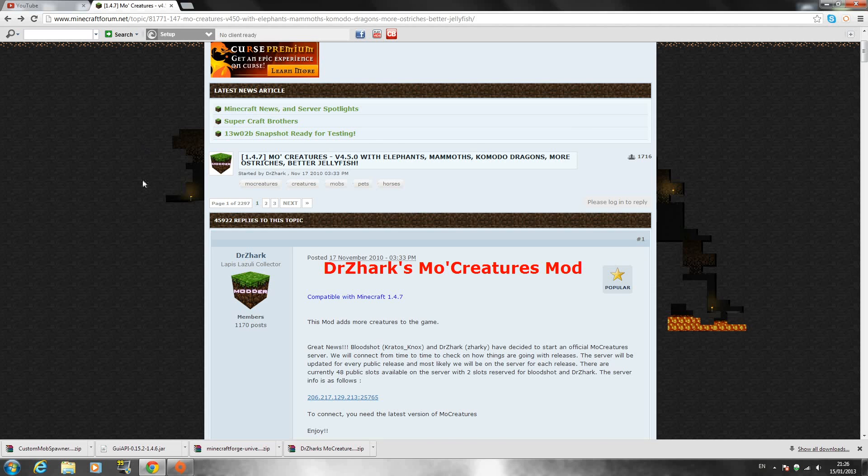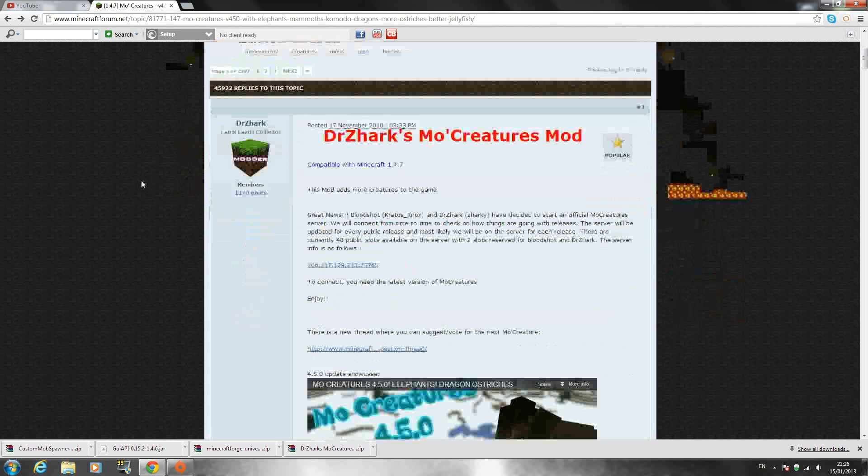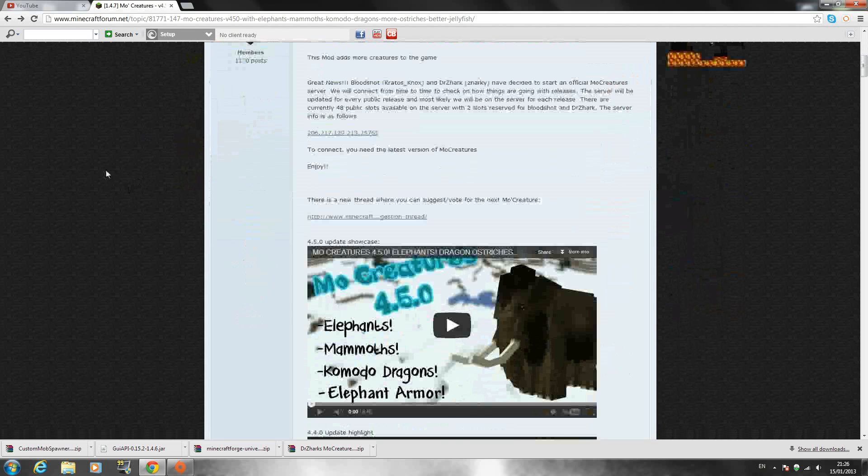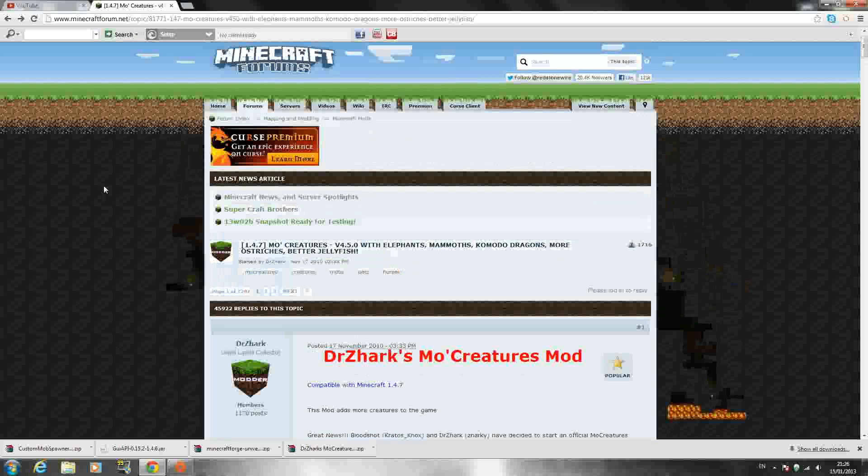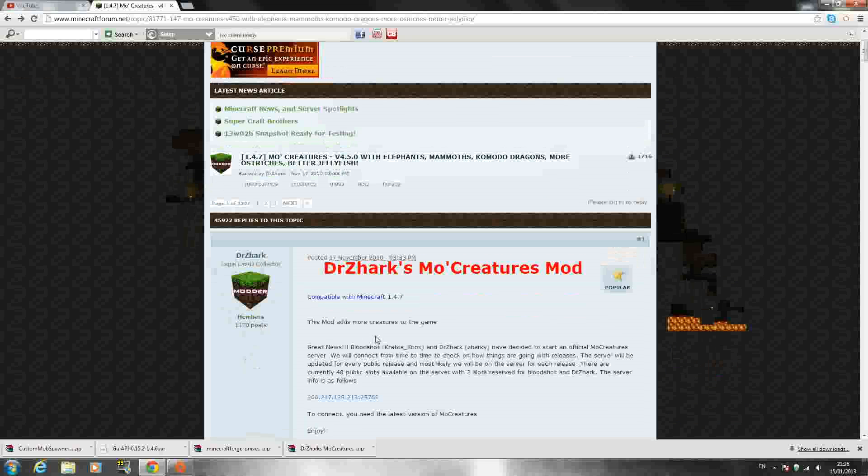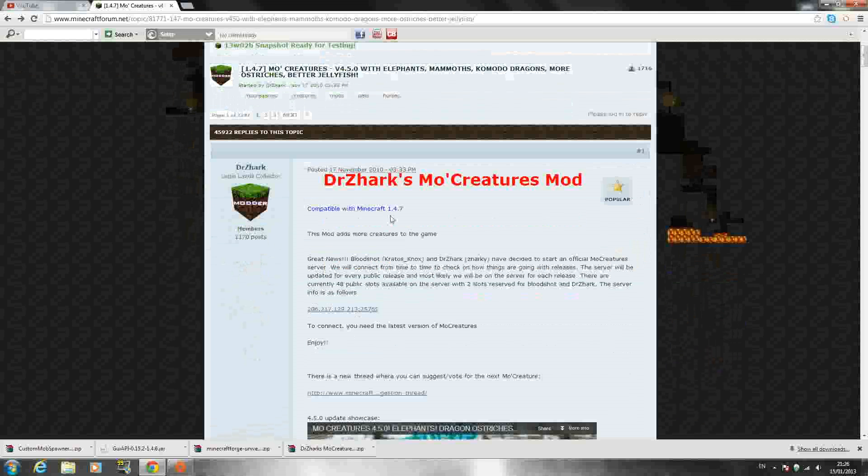Hello YouTube, SpadeMCGamer here and today I'm back with another mod installation tutorial. Today I'm going to be showing you how to install the Dr. Zarix MoCreatures mod for Minecraft 1.4.7.